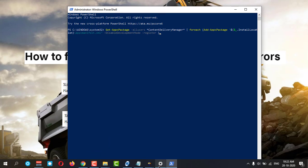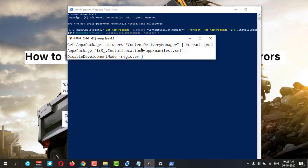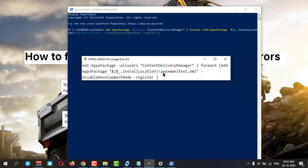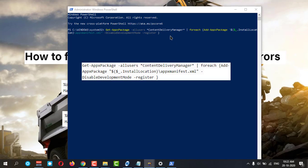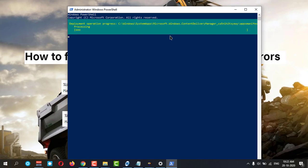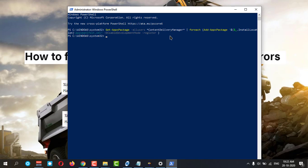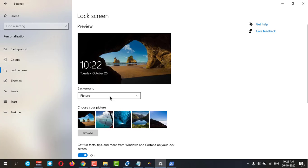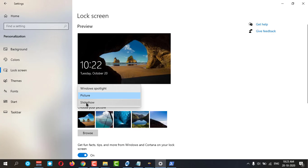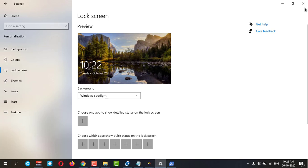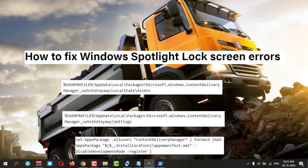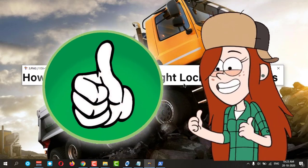Paste the command — it is in my description box — and hit Enter. It will reset your Windows Spotlight. Then go back to Settings and change back to Windows Spotlight. Now you can try it on your PC.